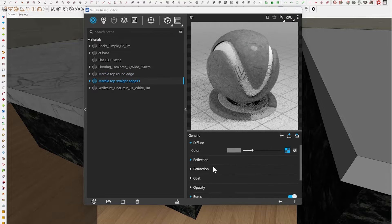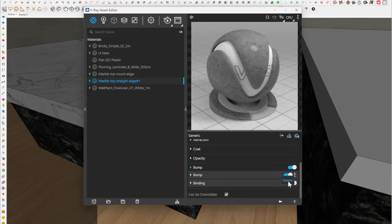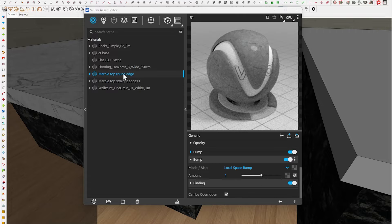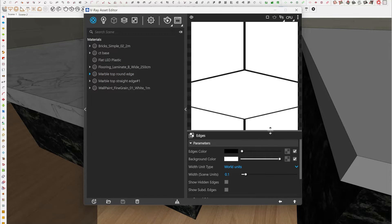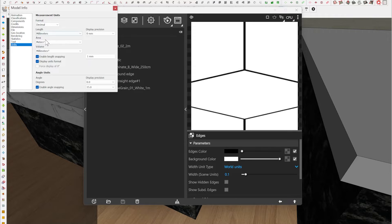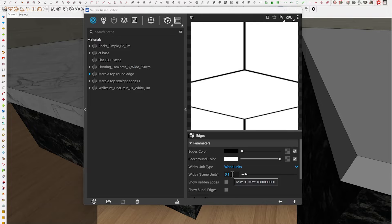Coming back to my round edge material, I'm going to use a local space bump — not the standard bump — and in my texture slot I'm going to scroll down and select 'Edges.' You can see you have edge color, background color, and a lot of settings here, but all we're concerned with right now is the width. My scene units are in millimeters, so 0.1 mm is the default. I can go up to 0.5 or 1.